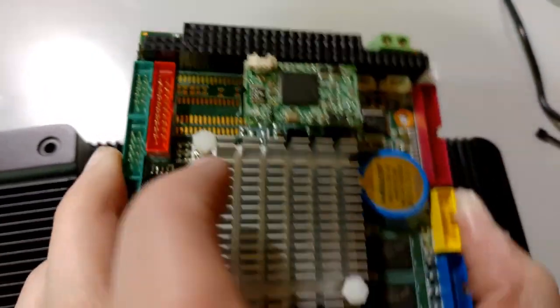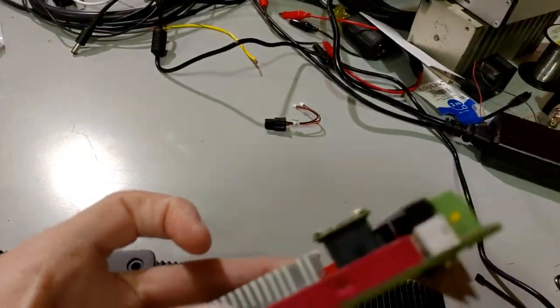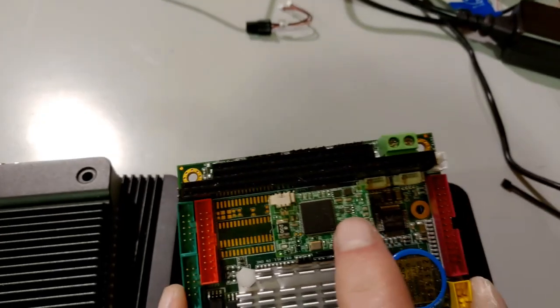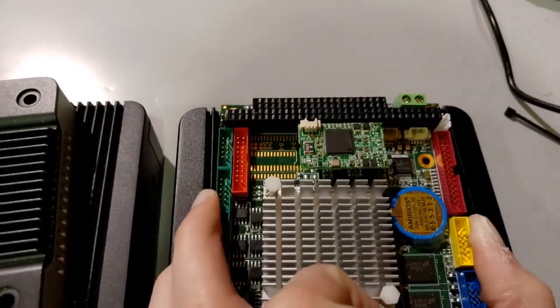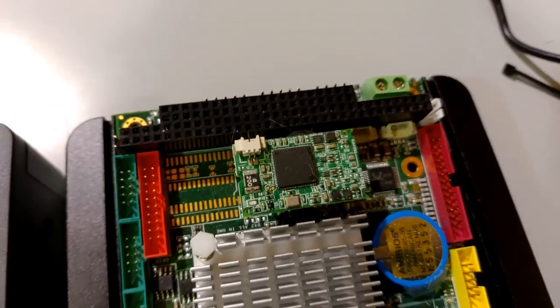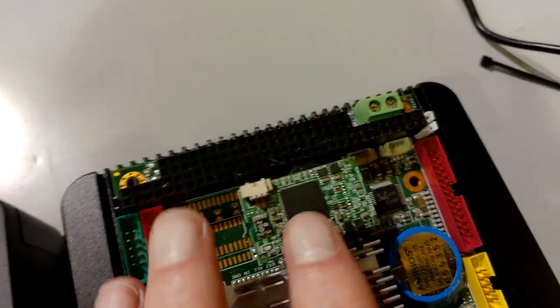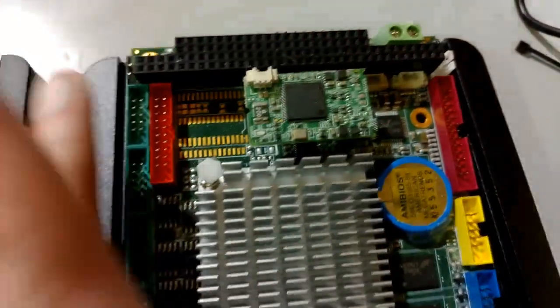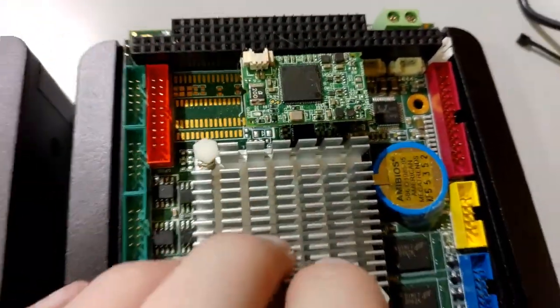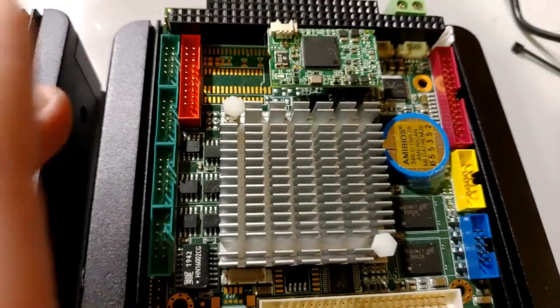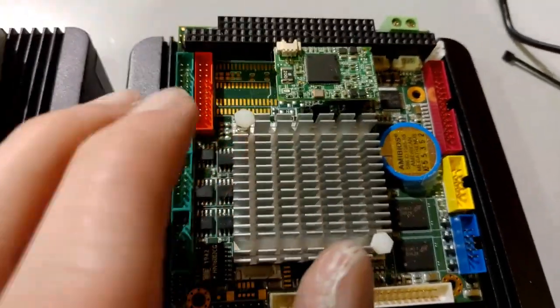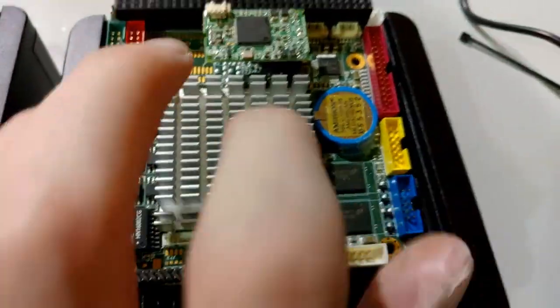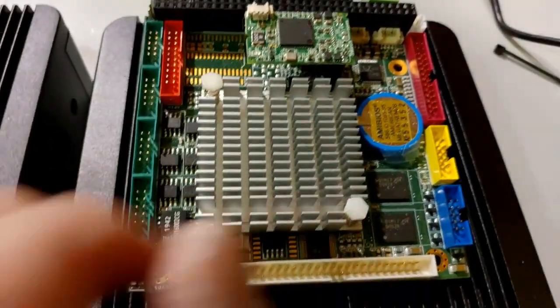It's a disk on module that plugs right in here, and then it goes horizontally. It doesn't really take up any space. This is 32 gigs. I think you can go up to 512 gigabyte. I got 32 just because it was cheap.